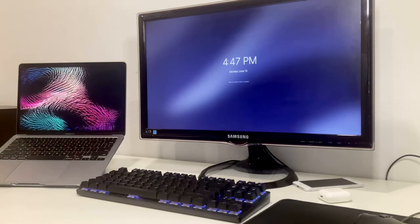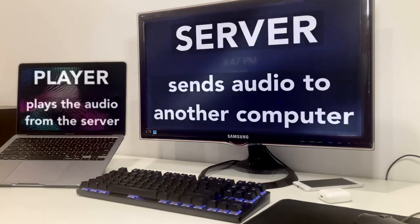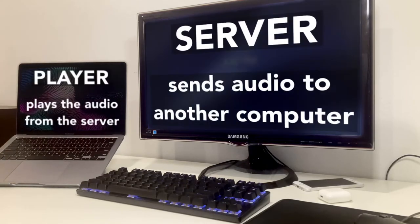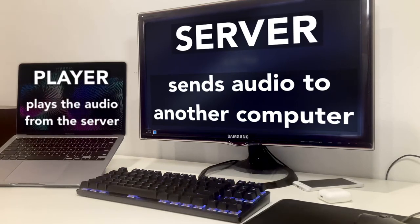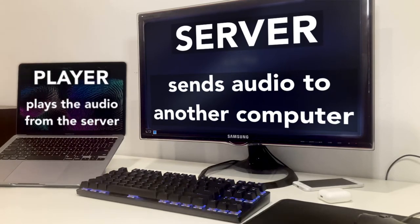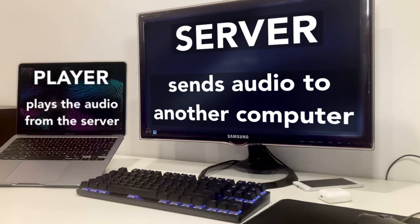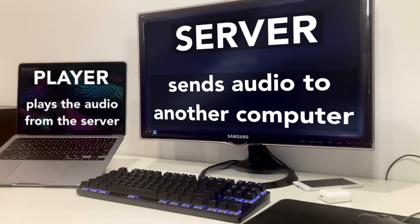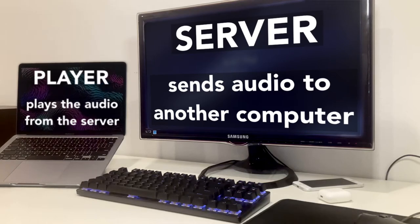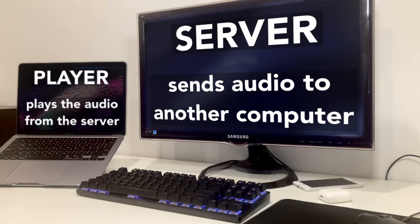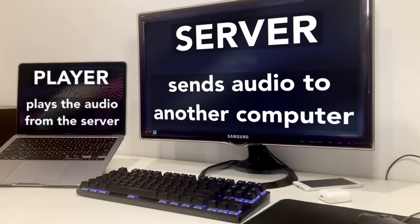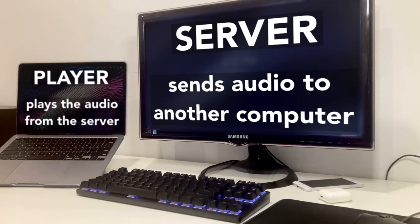Before you even set this up, you'll need to figure out which computer is going to be the server, and which computer is going to be the player. The server is a computer that will send its audio to another computer. For me, my Windows computer will be the server, and keep in mind you will not plug in your headphones to the server.